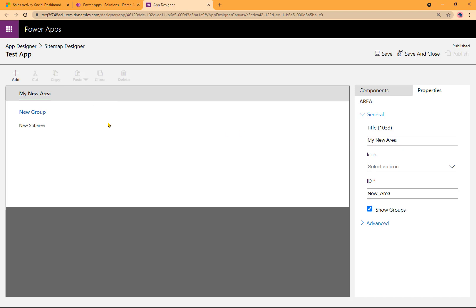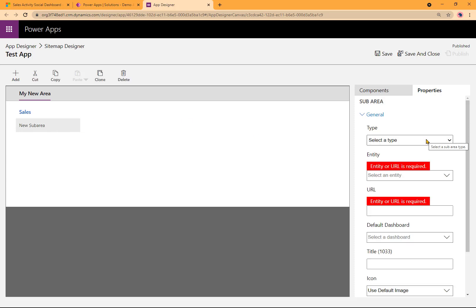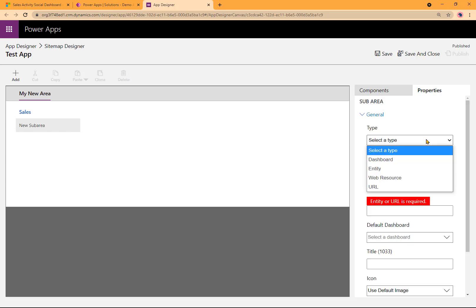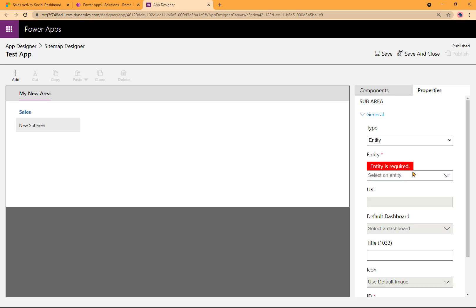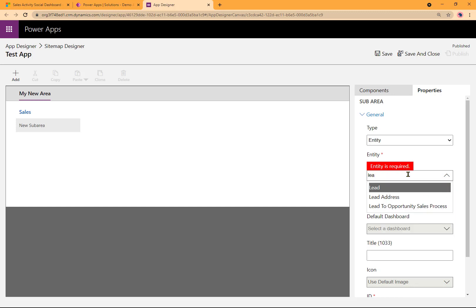As soon as I typed it, it appears here as well. I'll go to New Group and type something here as well. We'll make this group Sales. Now go into Sub Area. Here I need to select over here that it's going to be Type Entity. And this is where I would choose an existing entity. I'm going to search for and pick the lead entity.